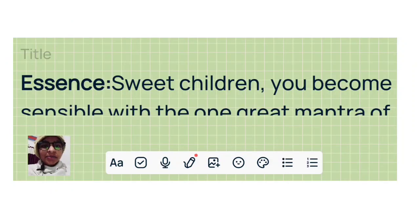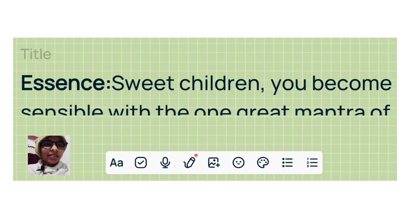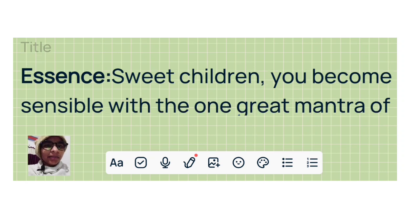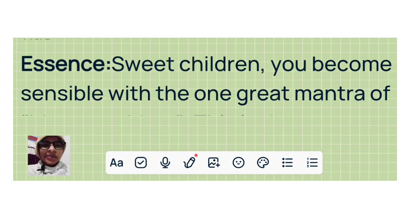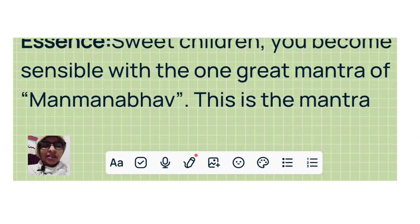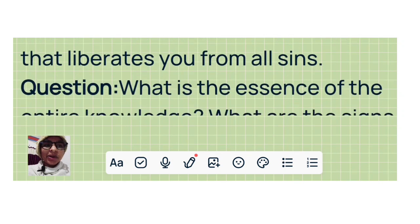Om Shanti. This is the Sakar Murli of 28th of January 2023. Essence, sweet children: you become sensible with the one great mantra of Manmanabhav. This is the mantra that liberates you from all sins.